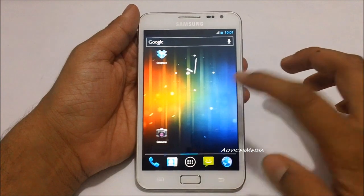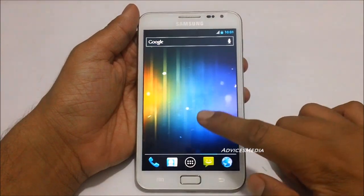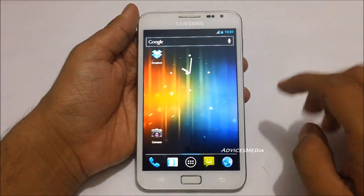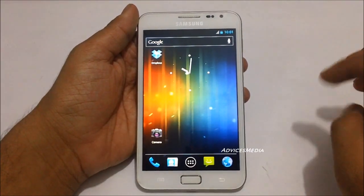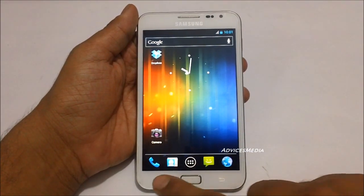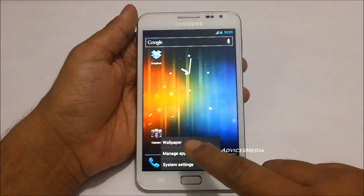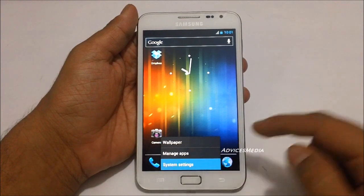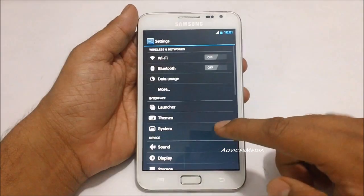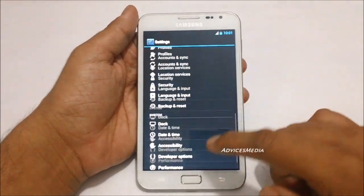Hey guys, here we have the Samsung Galaxy Note running Ice Cream Sandwich based on CyanogenMod. Let me just show you the firmware version.